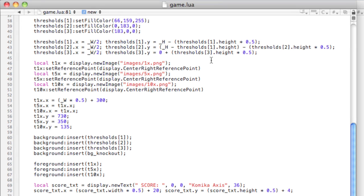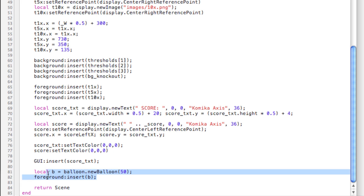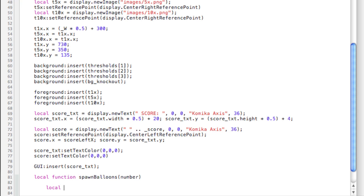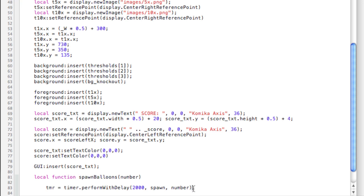We'll head back to game.lua and create a method to spawn balloons. Delete the test code and type: local function spawnBalloons(number) — the argument is how many balloons to spawn. Inside, create a timer variable: tmr equals timer.performWithDelay(2000, spawn, number) — spawning balloons at two-second intervals, calling a function called spawn that many times. This is similar to the orb smasher tutorial — pretty common for spawning elements.